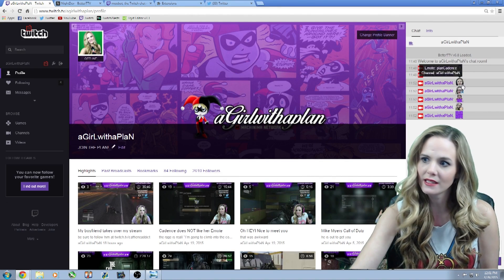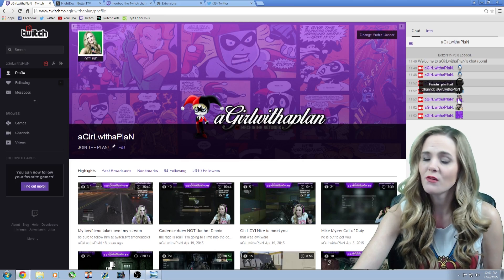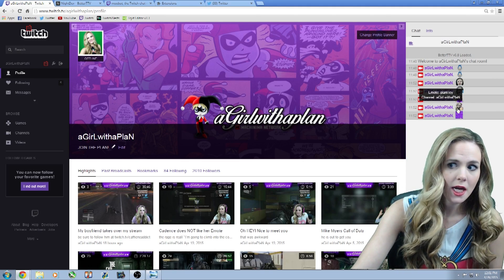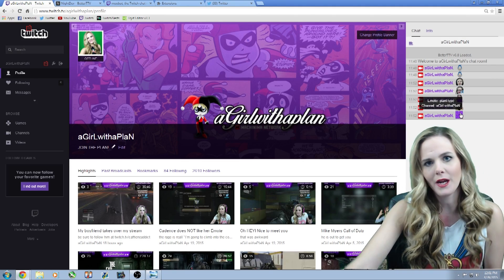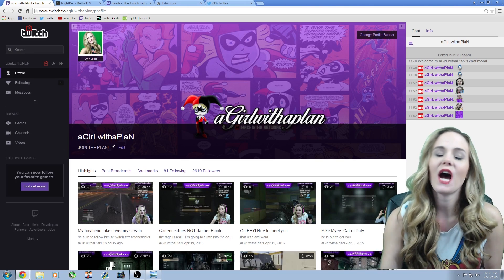But here you can see all of my emotes. And this is what they look like over here in the chat. I have plan cadence, I have plan cry, I have plan fail, plan hate, and then I have plan hype.